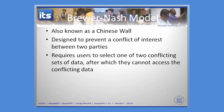Then finally, we have the Brewer-Nash model, known as the Chinese Wall. The idea behind this is to prevent a conflict of interest between two different parties. If you've got conflicting data, you pick one, and then after that you are limited to using that particular data.